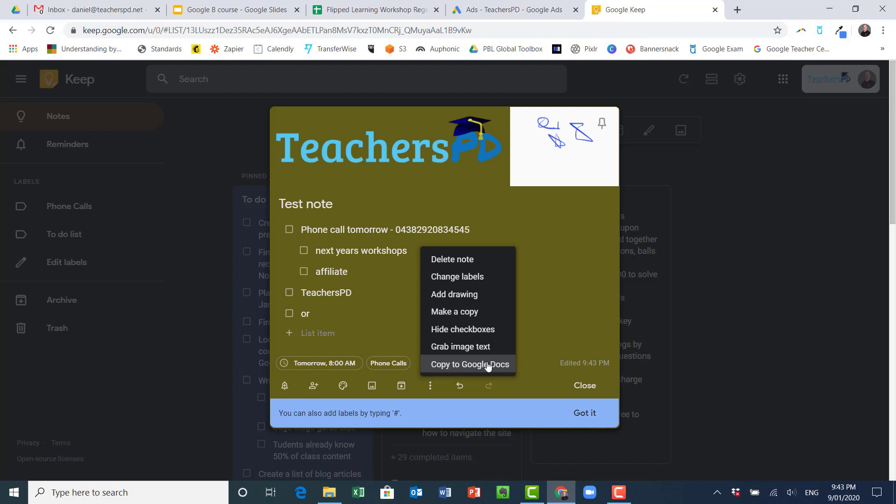So if I want to turn my notes that I've taken in Google Keep into a Google Doc, I just click this button and it will then create it as a Google Doc for me, which is quite nice as well.